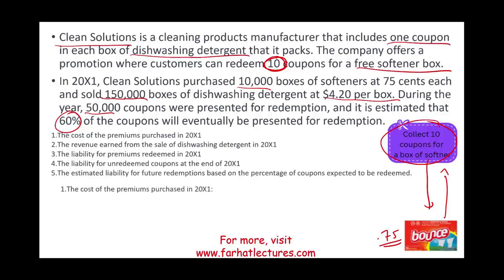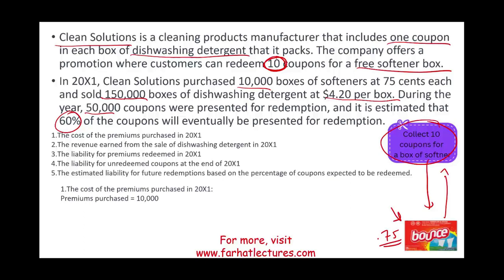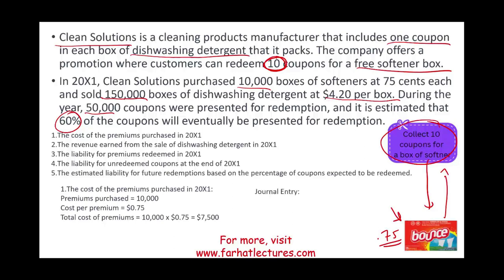Starting with the cost of premium purchased: we purchased 10,000 of those boxes at $0.75 each, so the total cost of the premium is $7,500. We will debit premium inventory and credit cash for this purchase. Now we have 10,000 boxes of those softener boxes on hand.